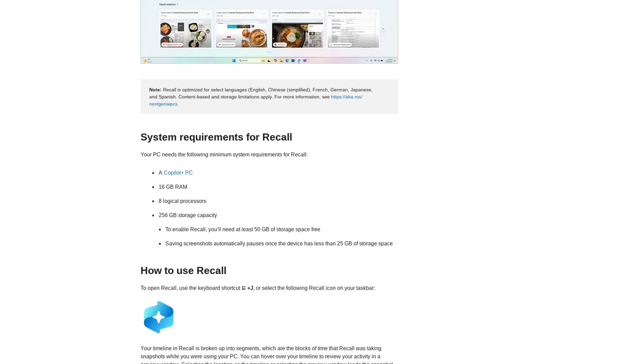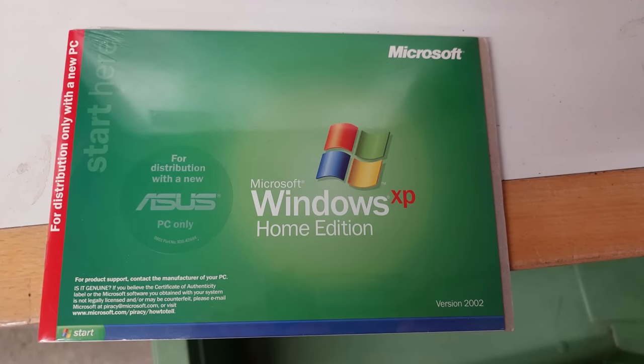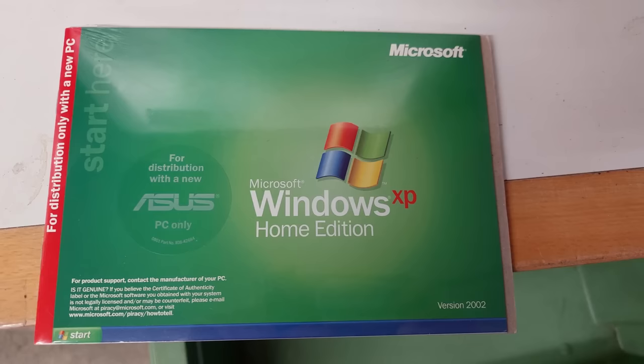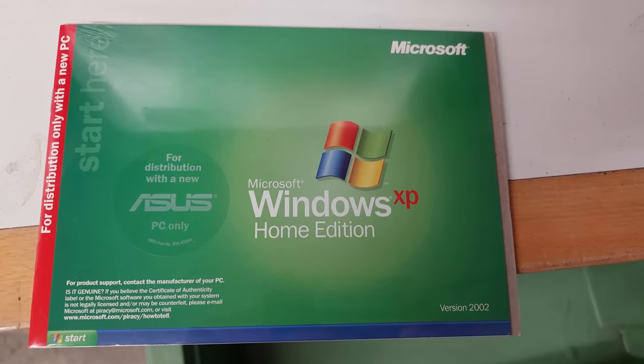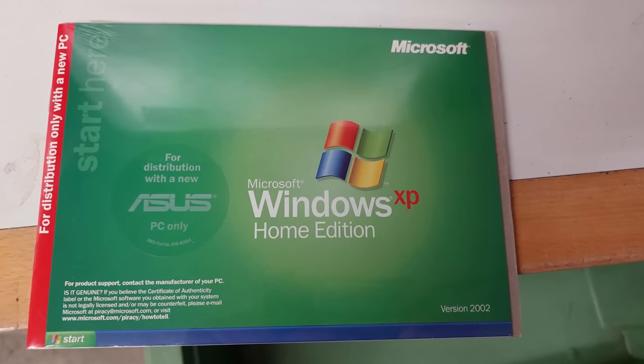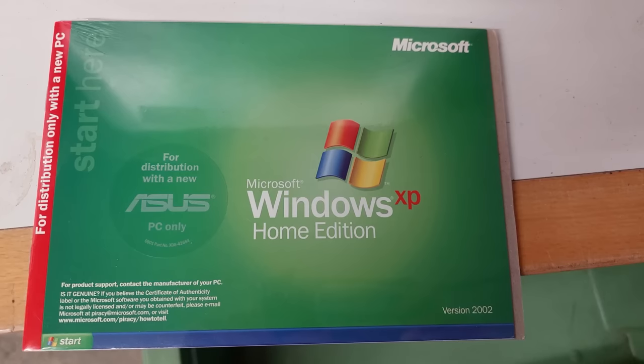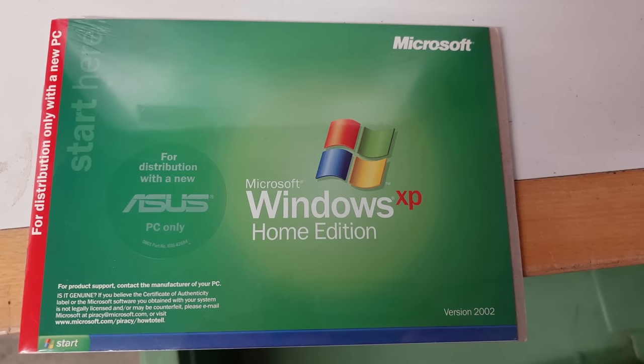I mean, in the future, if you're not running their AI, then you're just going to be experiencing the discount version of Windows. Like, back in the day, the recommended requirements for Windows XP was 128 megabytes of RAM, two gigs of free space, and a 300 megahertz processor. That was it.